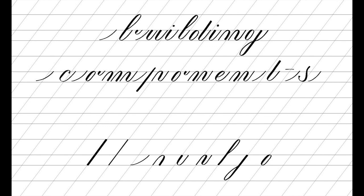These are called component strokes. We'll focus on the forms first and then combine them to build the letters.